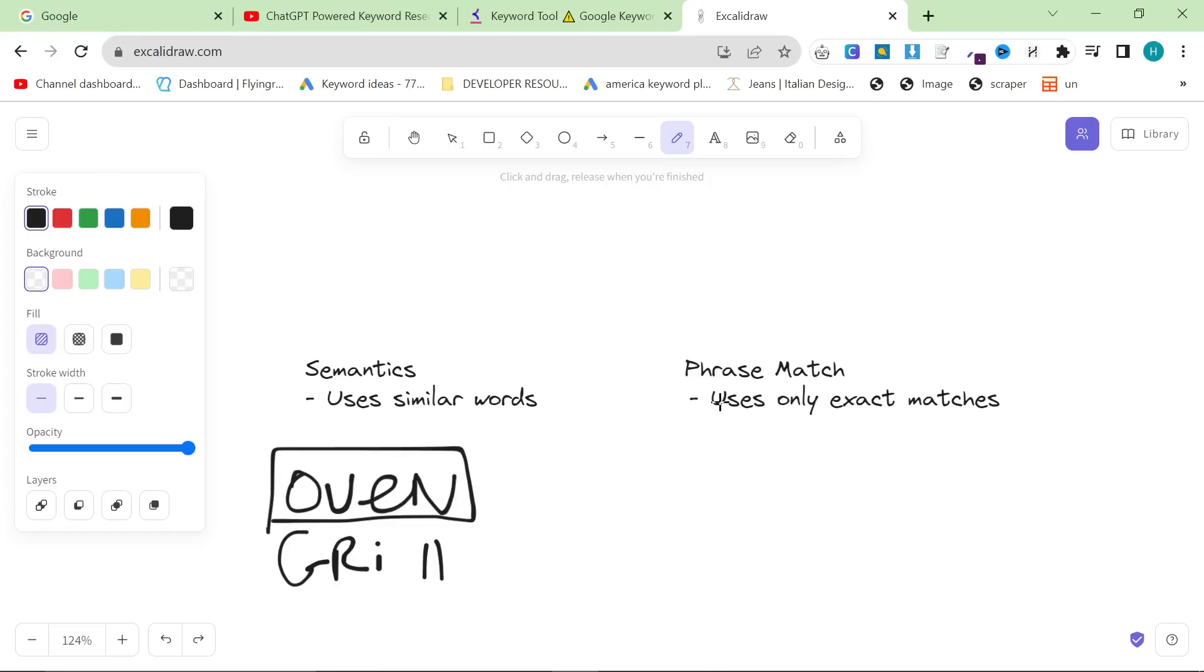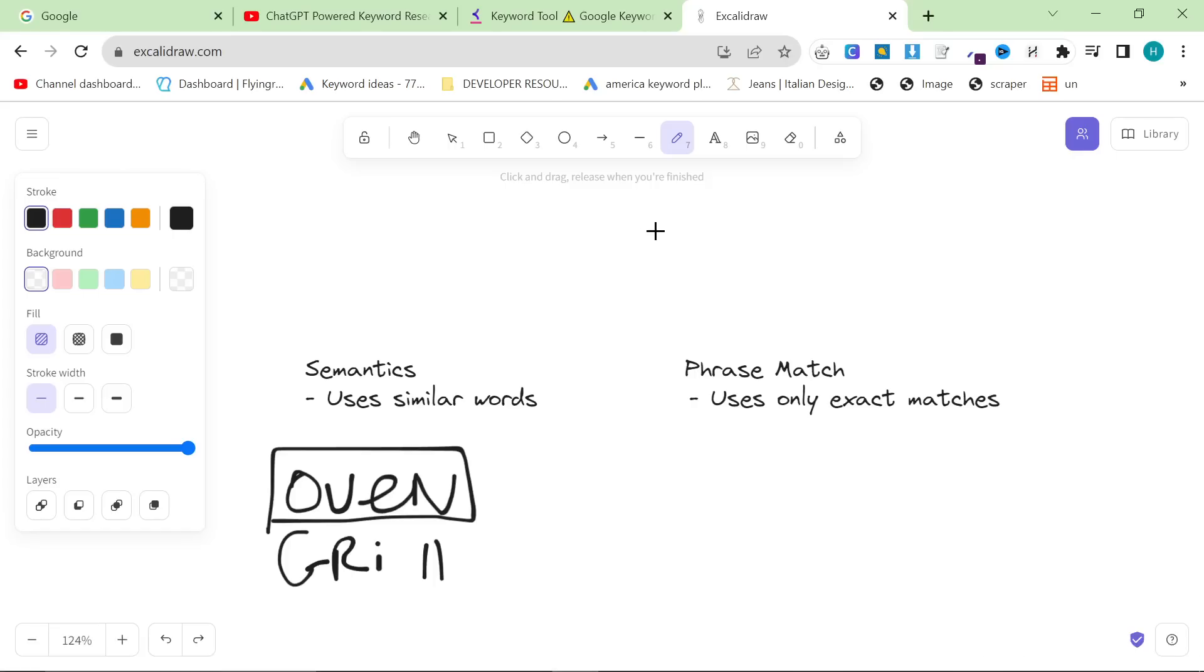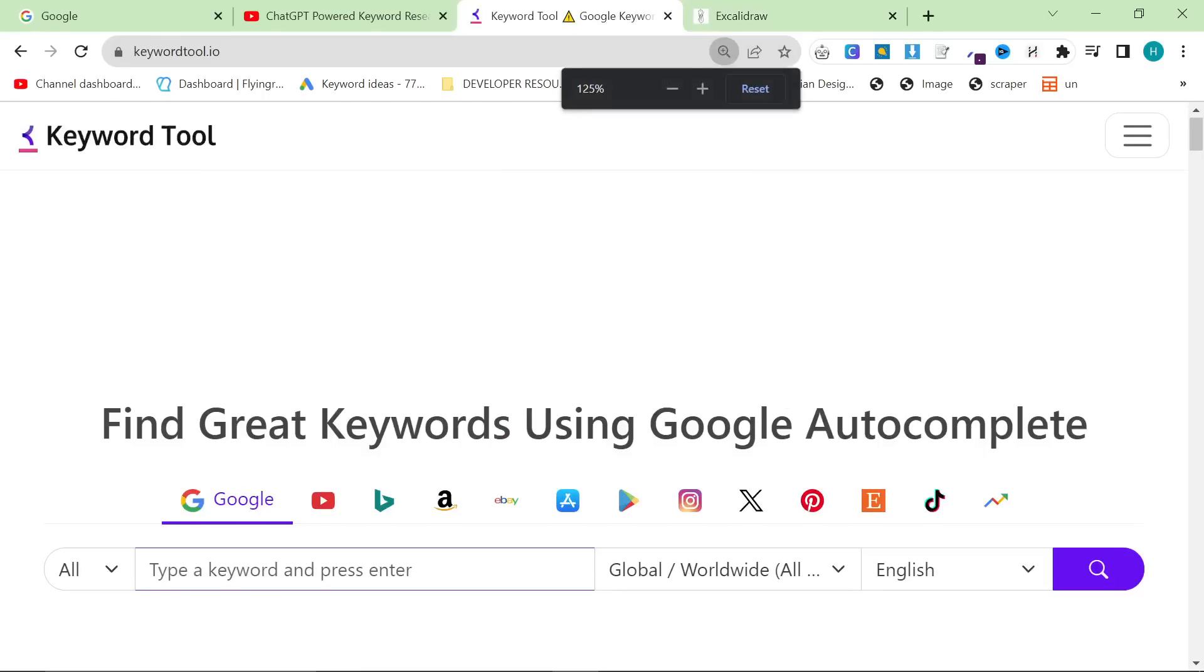However, keywordtool.io works in a different way. It uses phrase match, which means it only matches the phrase or the word that you have written. So how can we use this to our advantage?